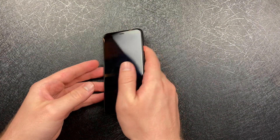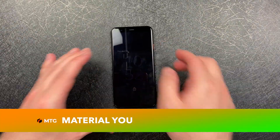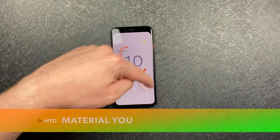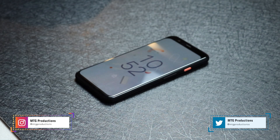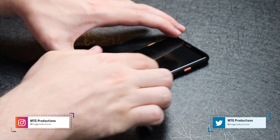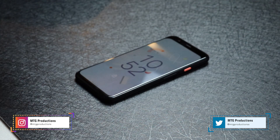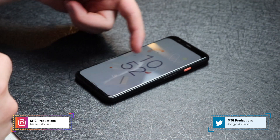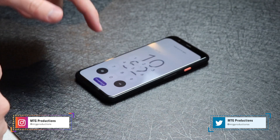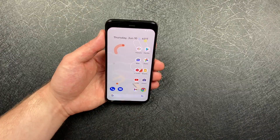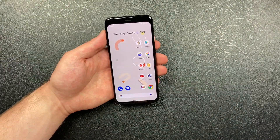So the first one is going to be Material U. Take a look at the time right here — it is gray. That is because with Material U, the colors of the wallpaper correspond with the colors inside of settings, inside notifications, as well as the lock screen. It is going to change, as well as your passcode.